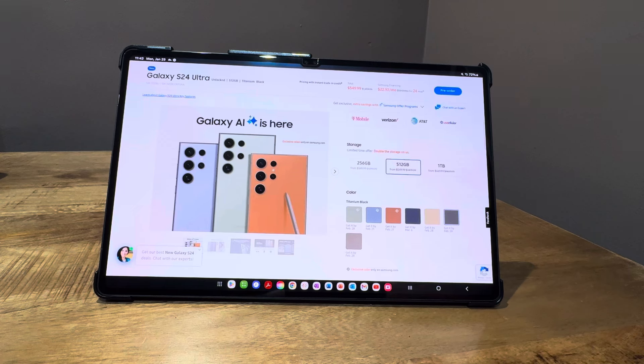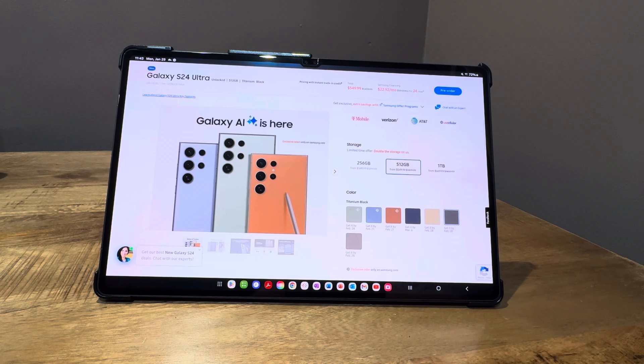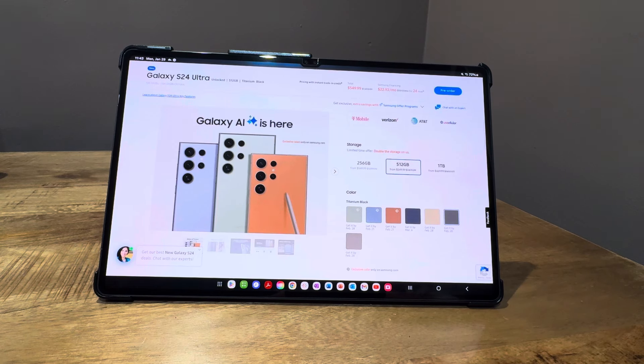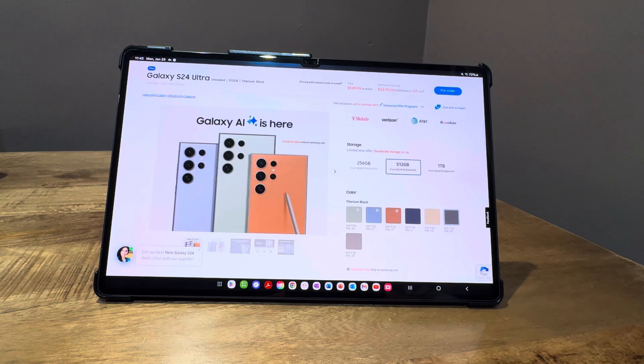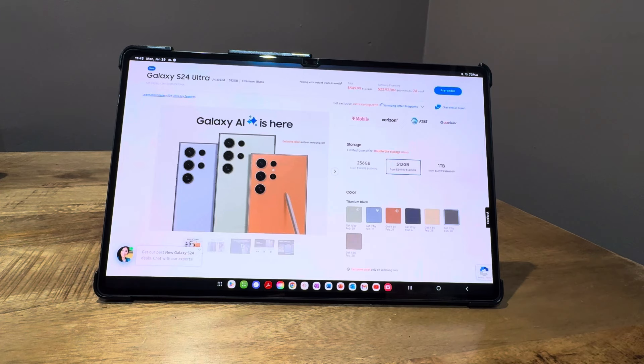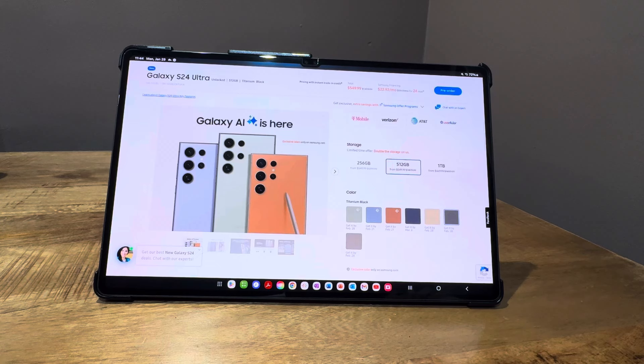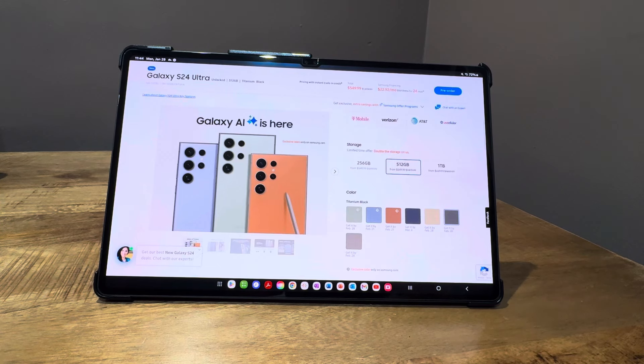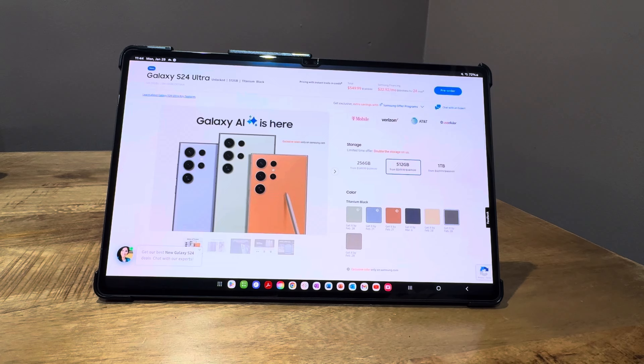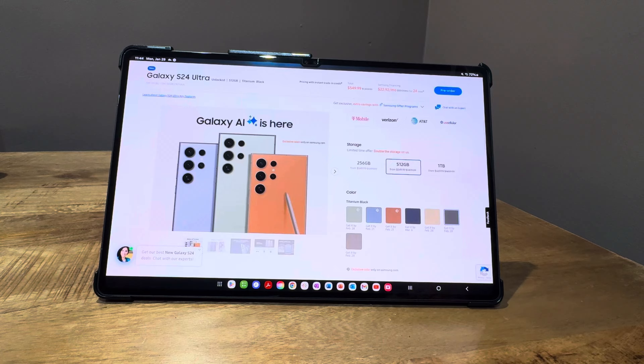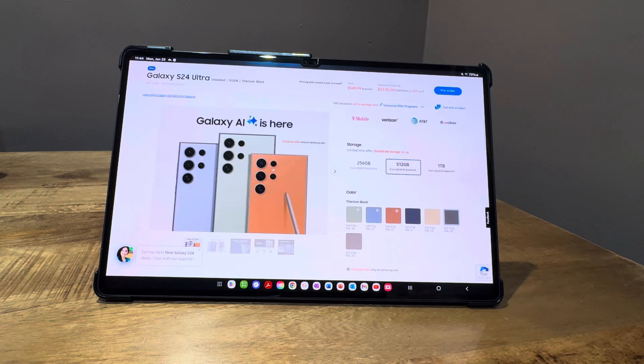What I did notice is that it didn't look as crisp as the S24 Plus screen. The S24 Plus screen is a little smaller, kind of squeezing down the same resolution. The two that I saw were right next to each other in the display area. The S24 Ultra looked a little bit—I don't want to say washed out—but it didn't look quite as good as the S24 Plus.